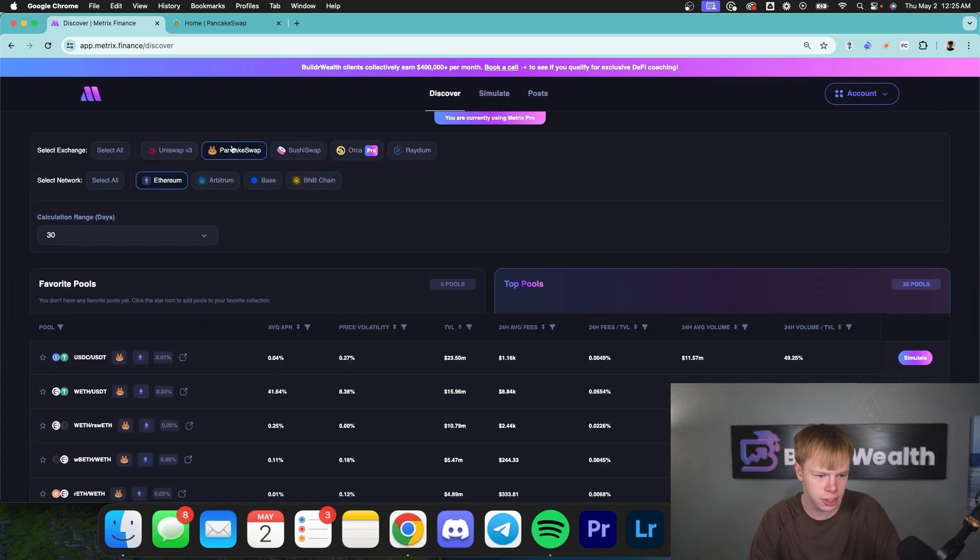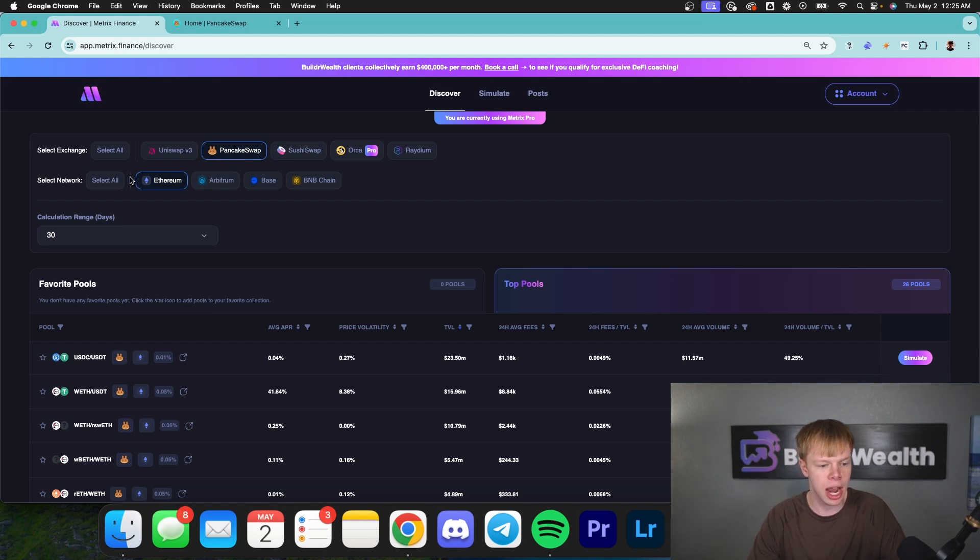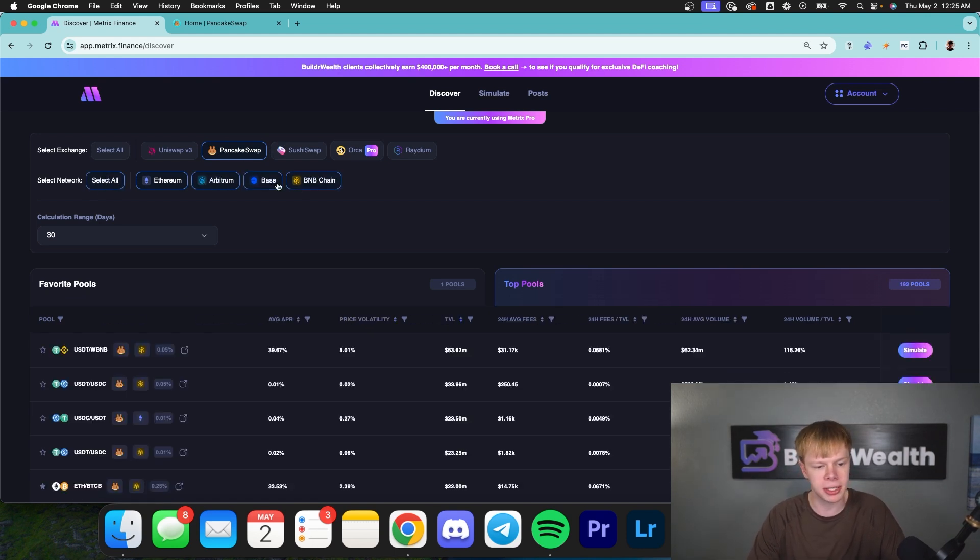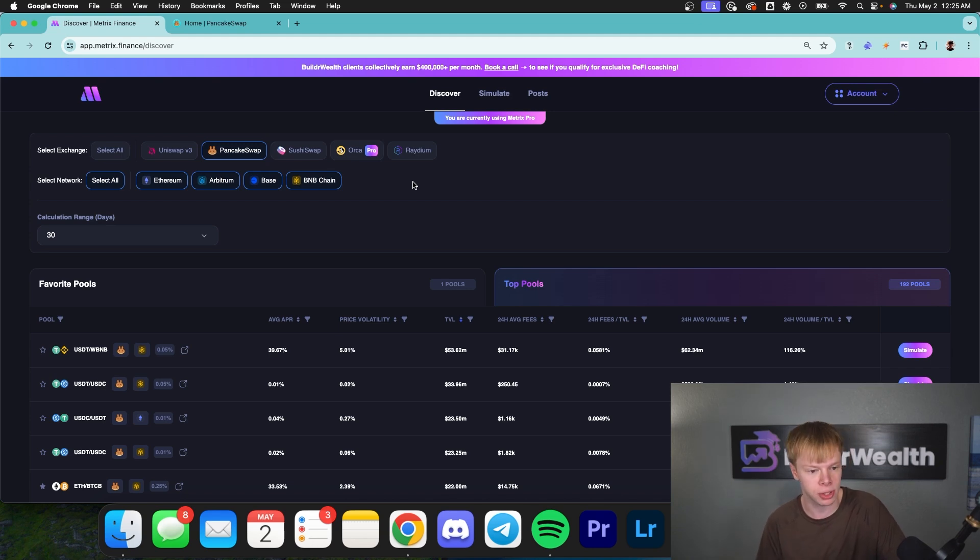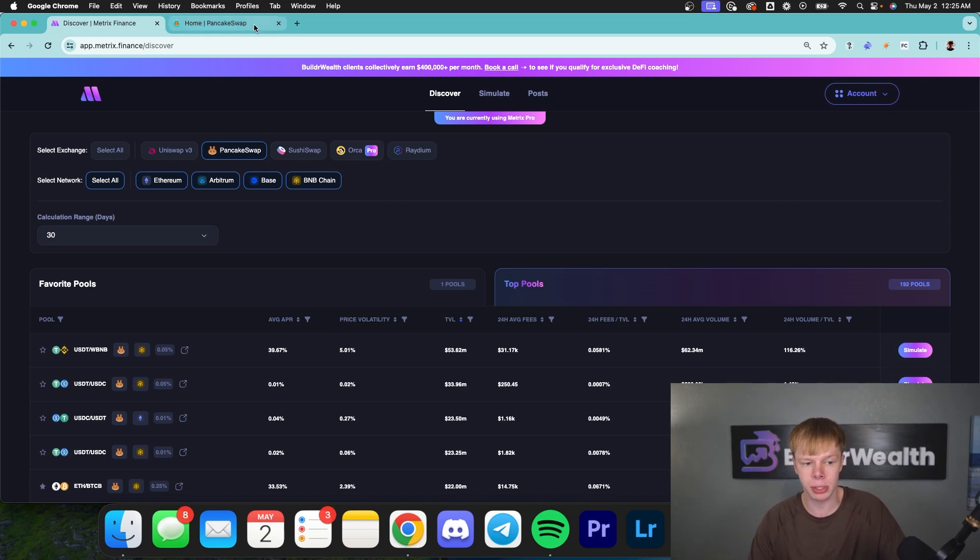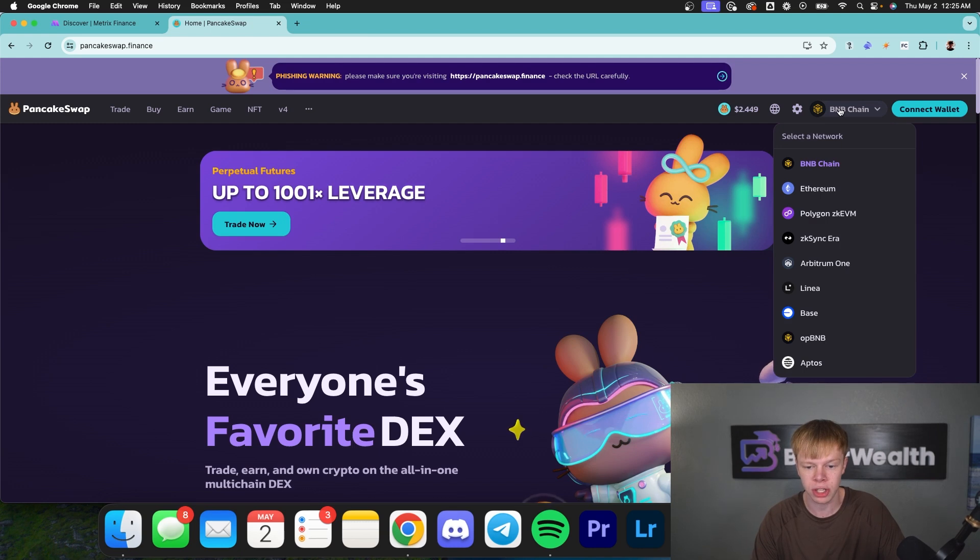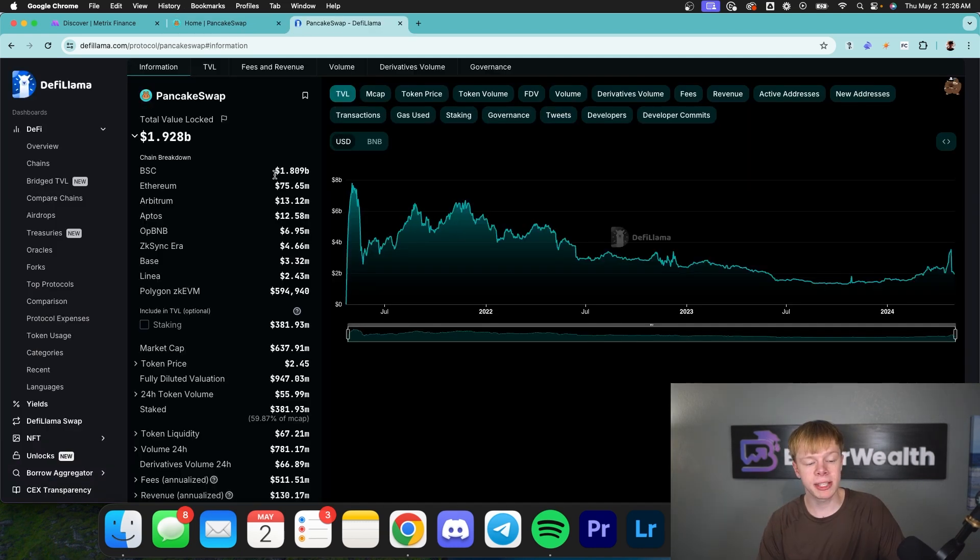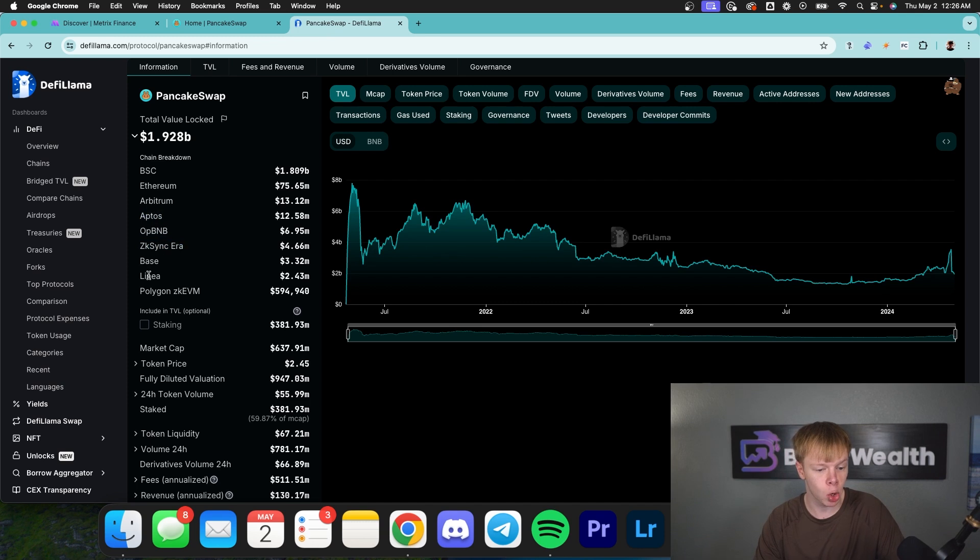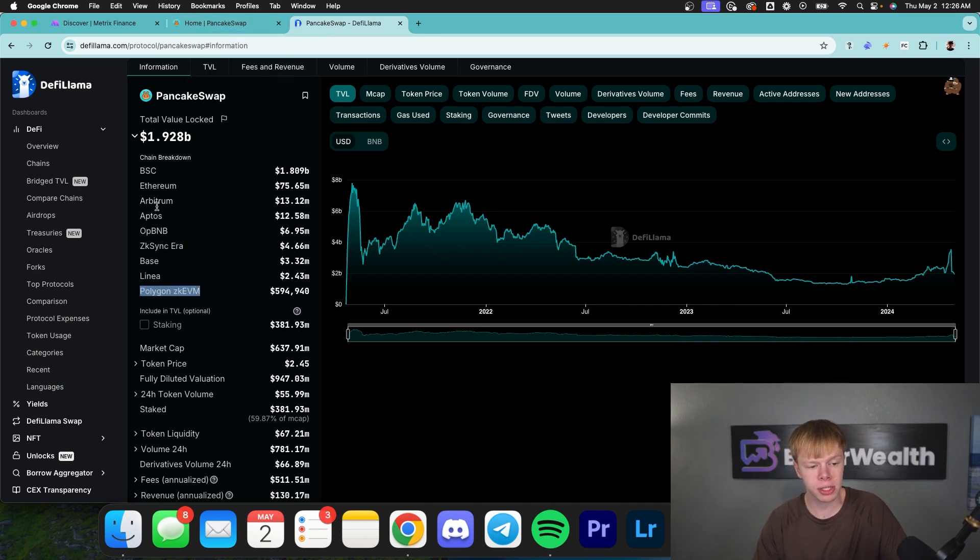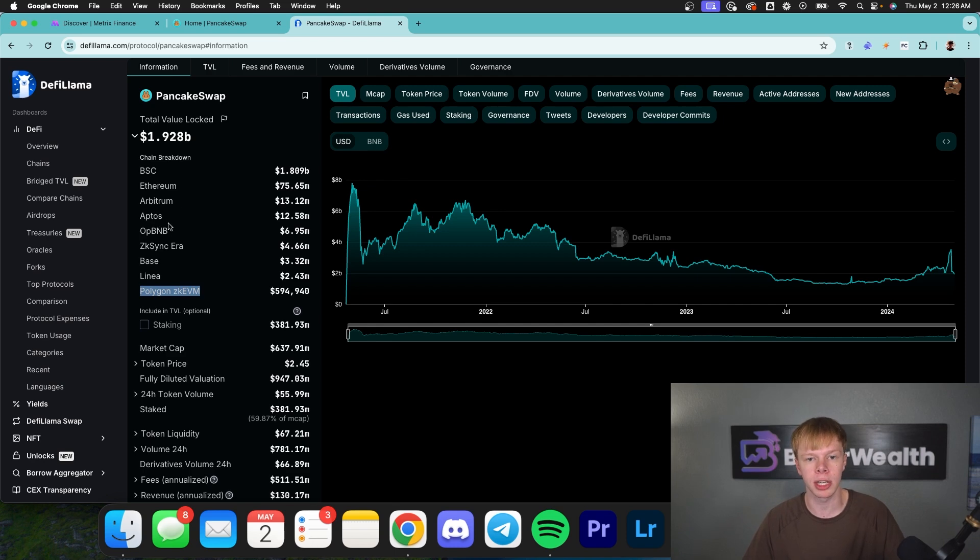I'm going to solely select PancakeSwap over here, and I'm also going to select every single network that PancakeSwap is on, because personally I have no preference when it comes to networks. Obviously I don't want to deploy into super random stuff, but for the most part, PancakeSwap supports some pretty large networks. Now with that being said, currently Metrix Finance does not support Aptos, OP BNB, ZK Sync Era, Linea, or ZKEVM. But if you guys do want us to support those chains, make sure to comment down below and we'll be happy to look into actually supporting those.